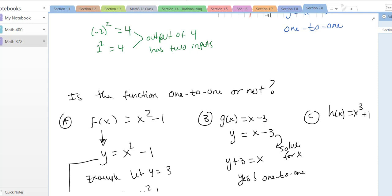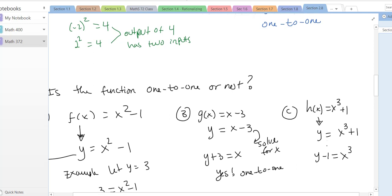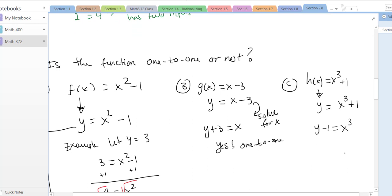For part (c), h(x) = x³ + 1, so y = x³ + 1. Subtract one from both sides: y − 1 = x³. Now take the cube root — but the cube root doesn't give a plus or minus, because the cube root of a negative is negative and the cube root of a positive is positive. So x = ∛(y − 1), just one input. Therefore yes, h is one-to-one.